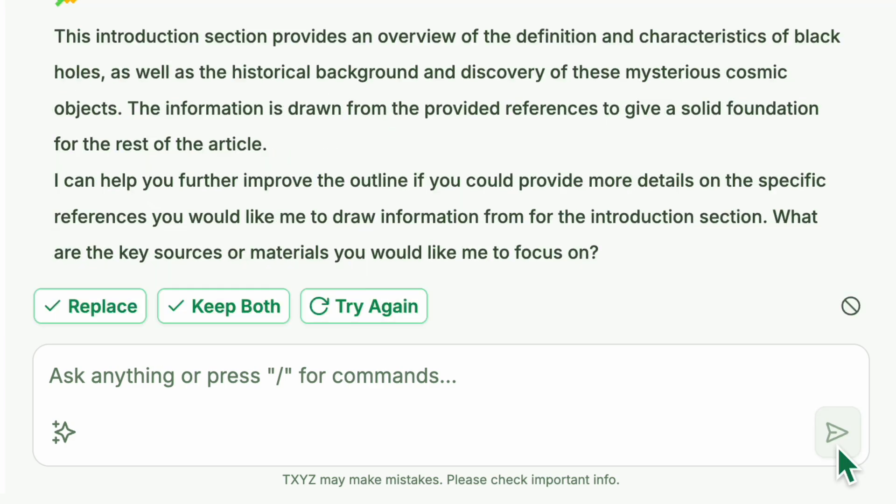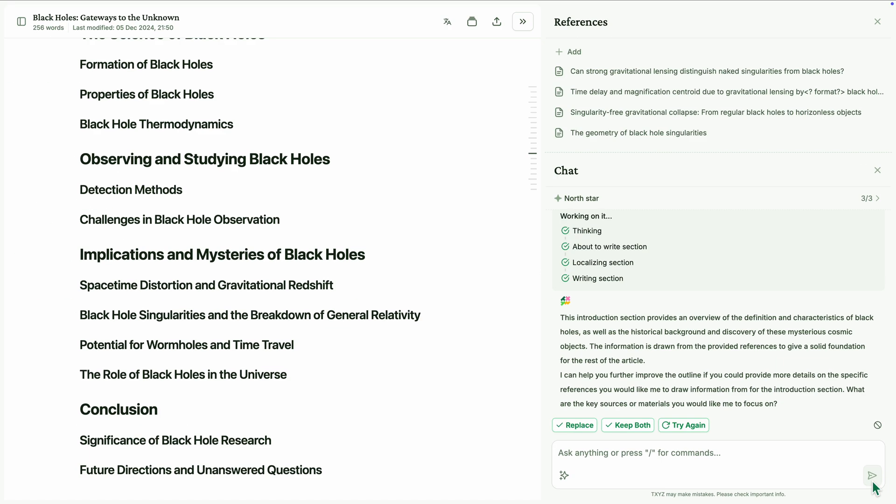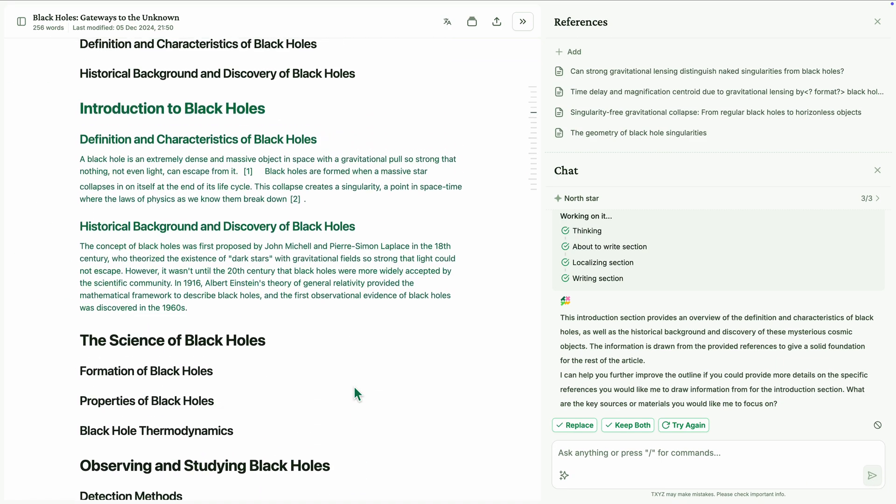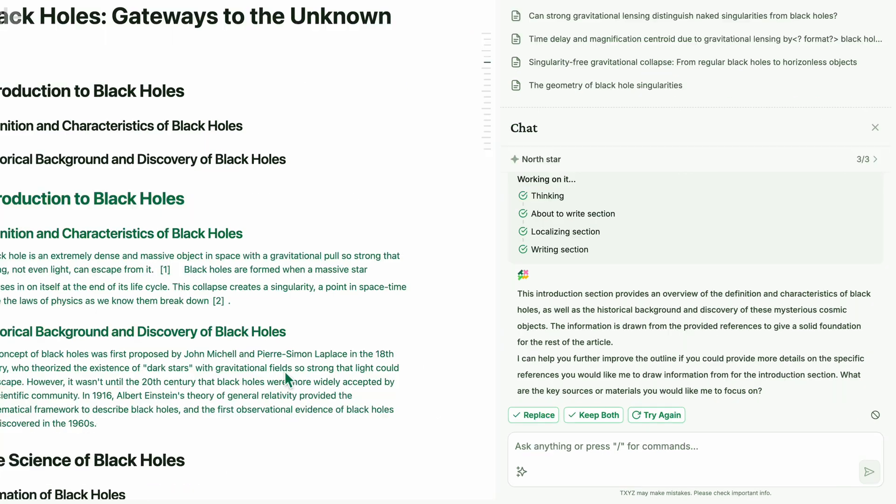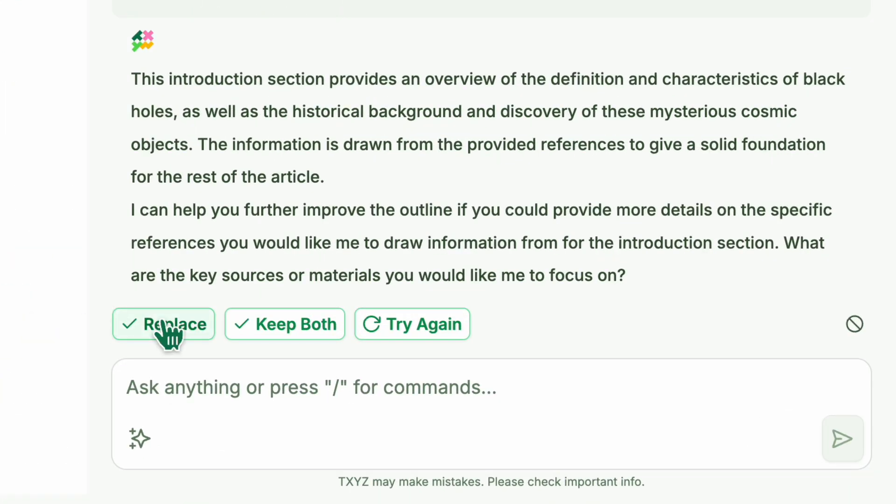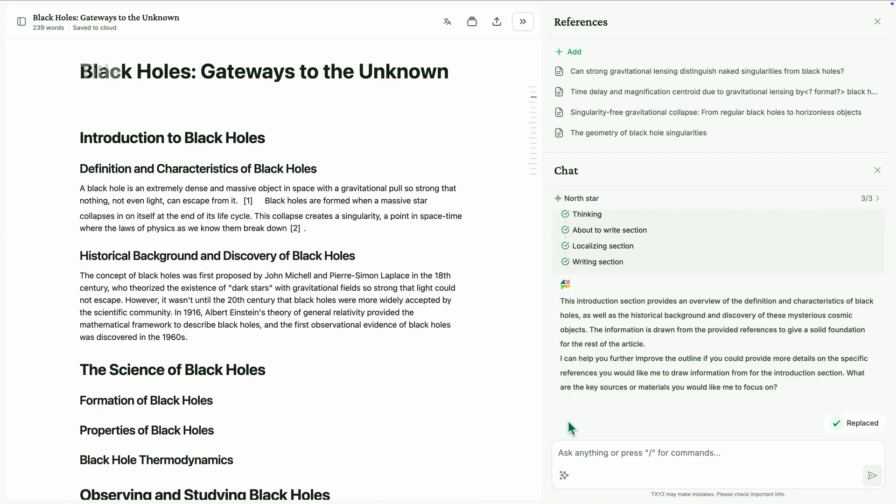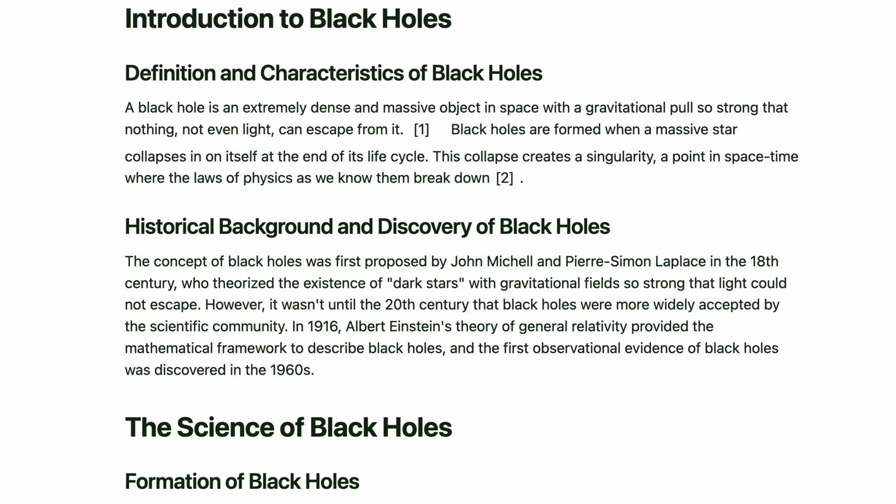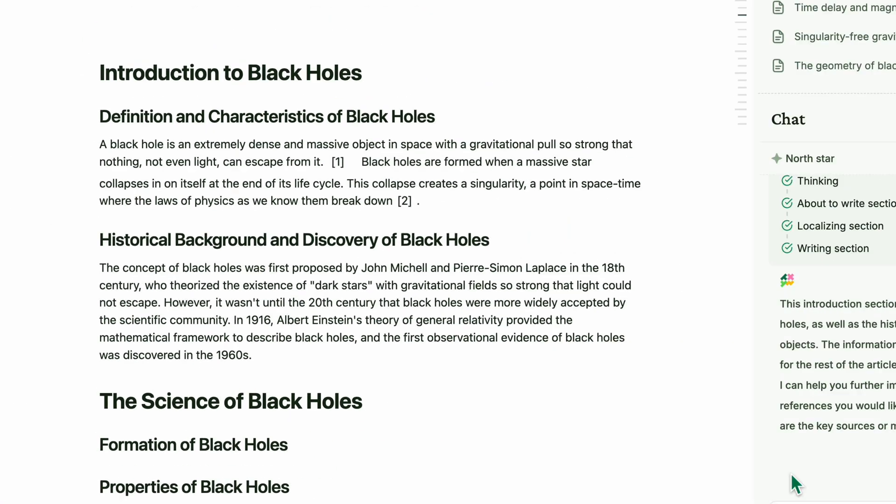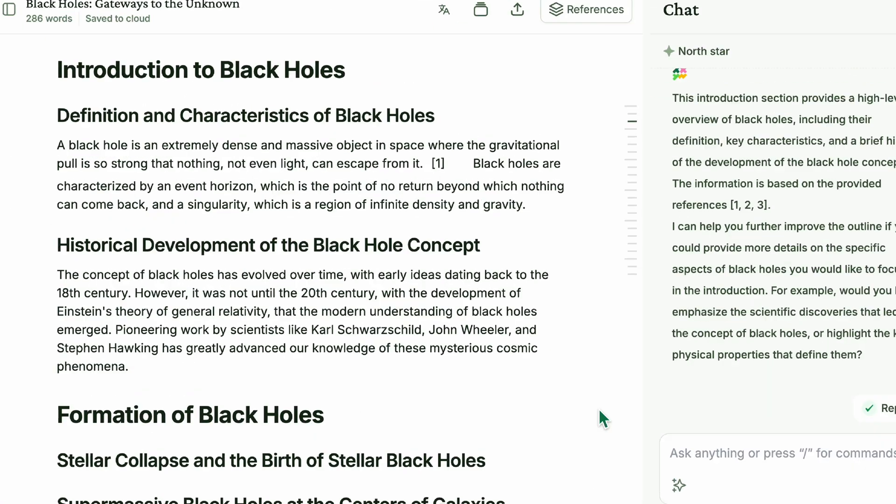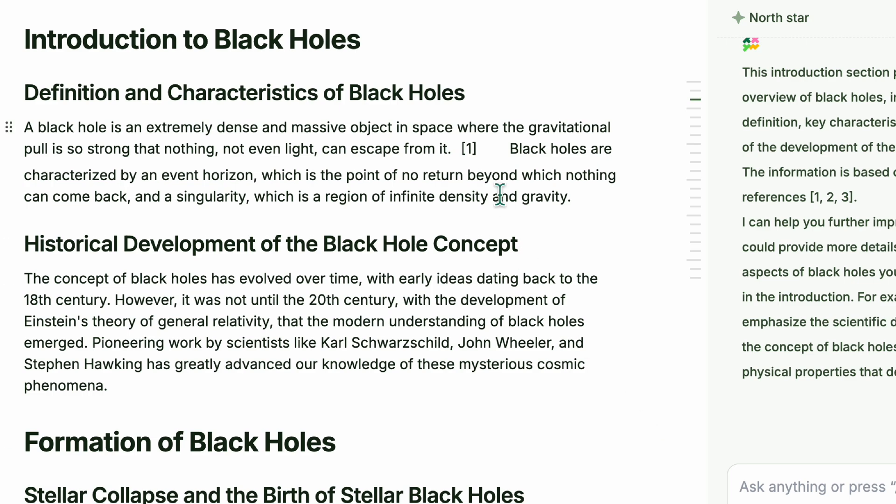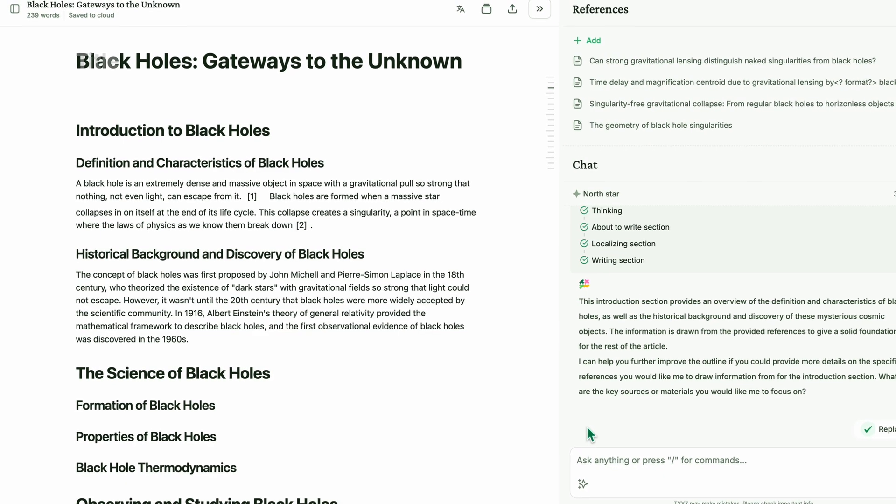Then, the section is now fully written using the reference material. The content looks great. We also can easily verify sources by hovering over each reference.